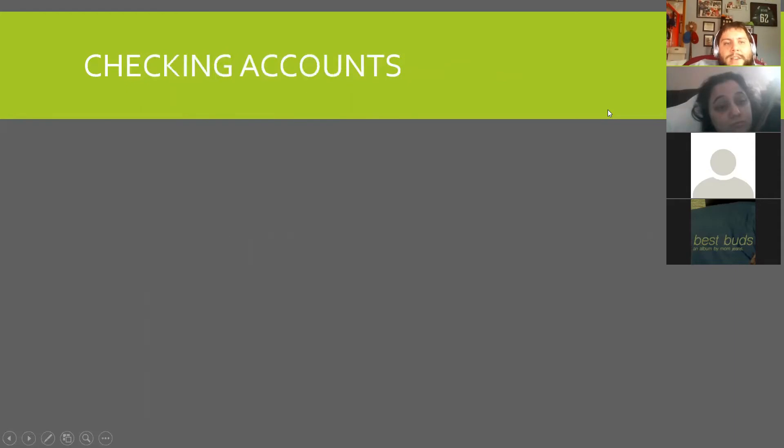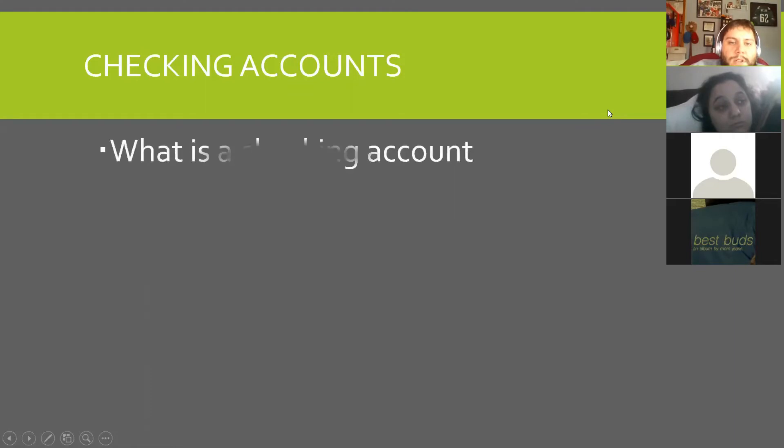Checking accounts — so you have your savings account and a checking account. What is a checking account?